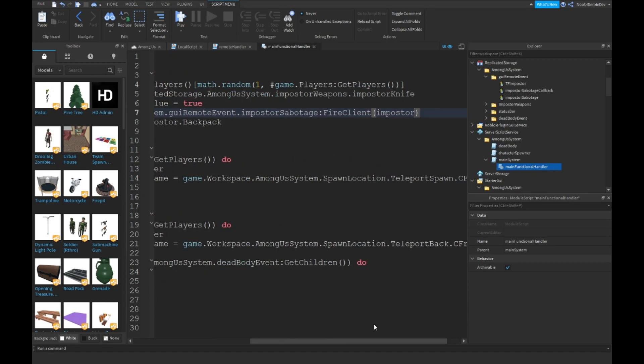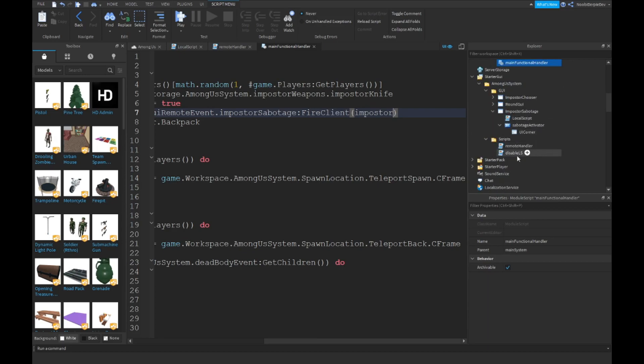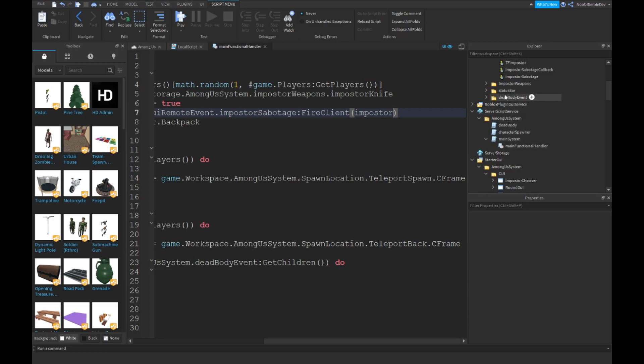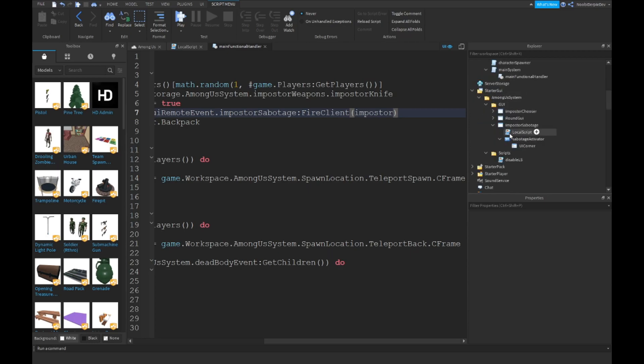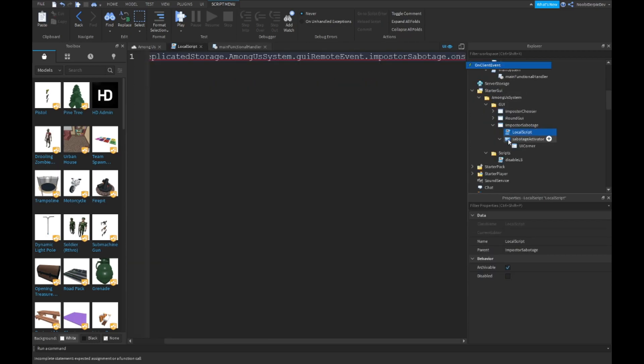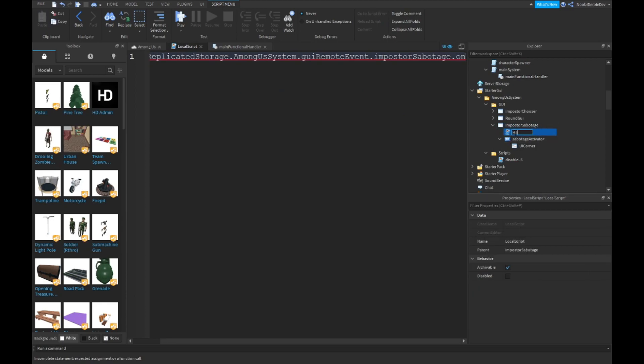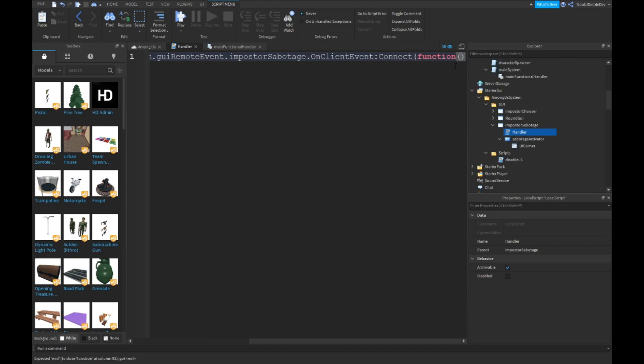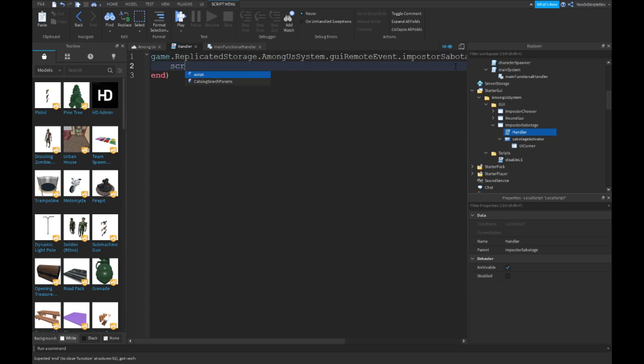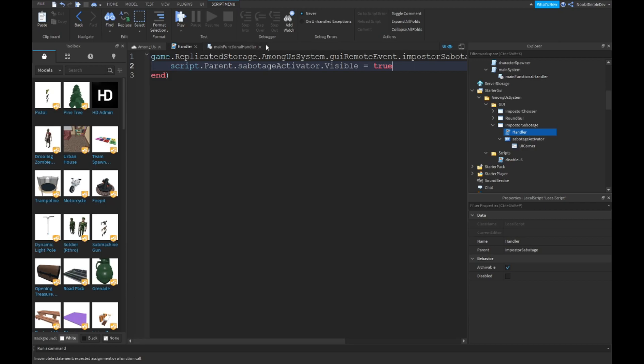We don't need the remote handler. Remove the imposter sabotage callback. Go into our local script and name it Handler. OnClientEvent:Connect to a function of nothing. Simply just type script.Parent.SabotageActivator.Visible is true. We're gonna first of all test this out.